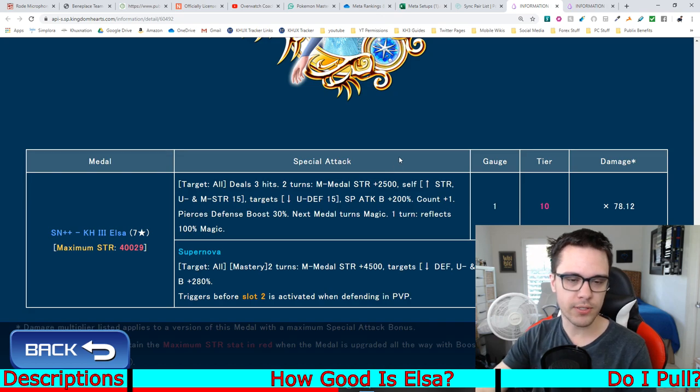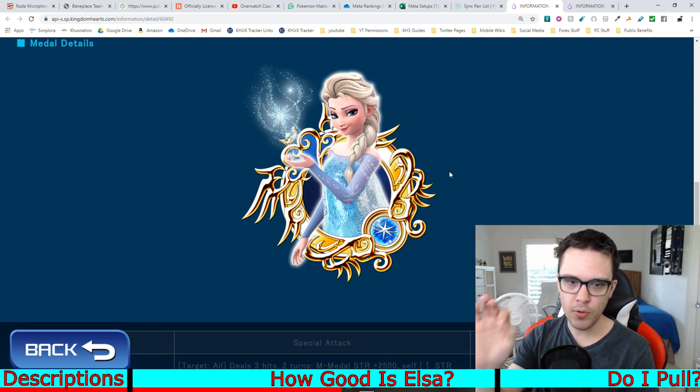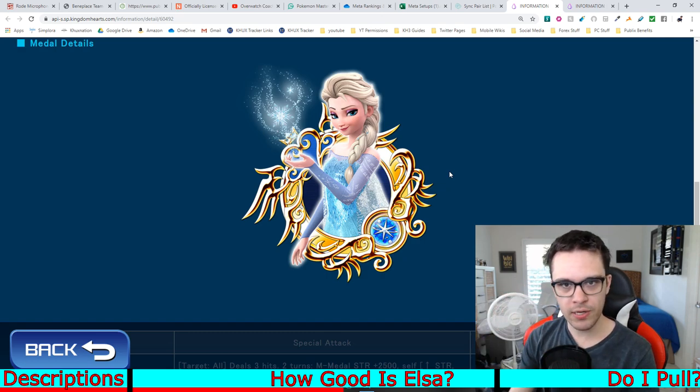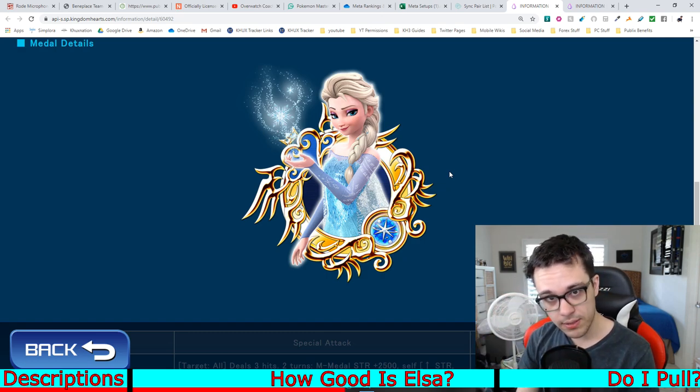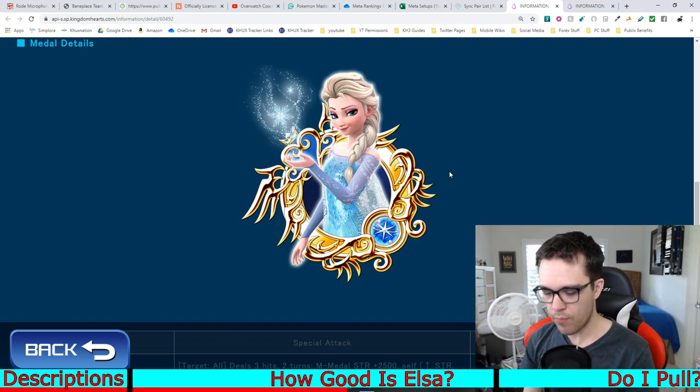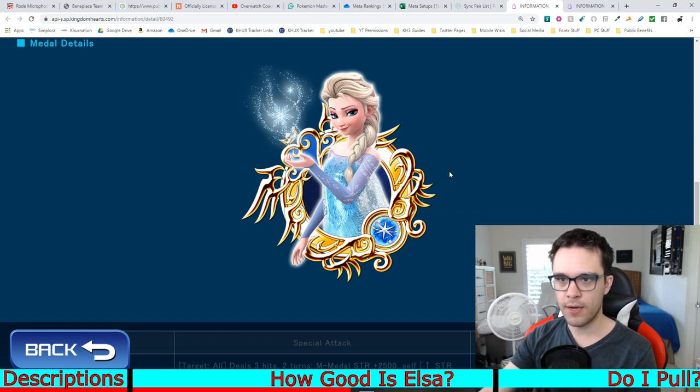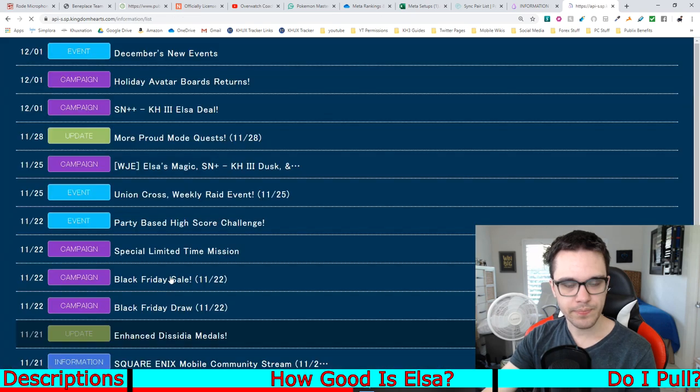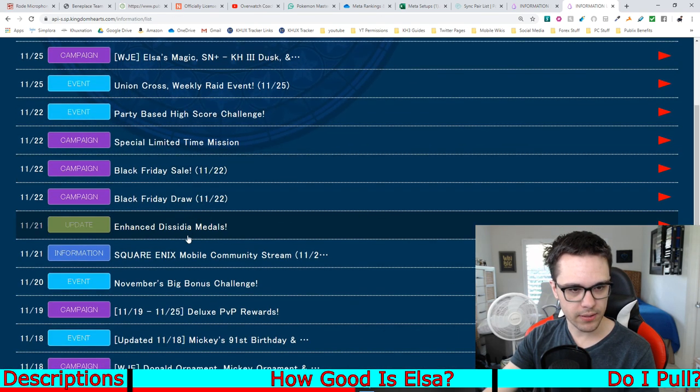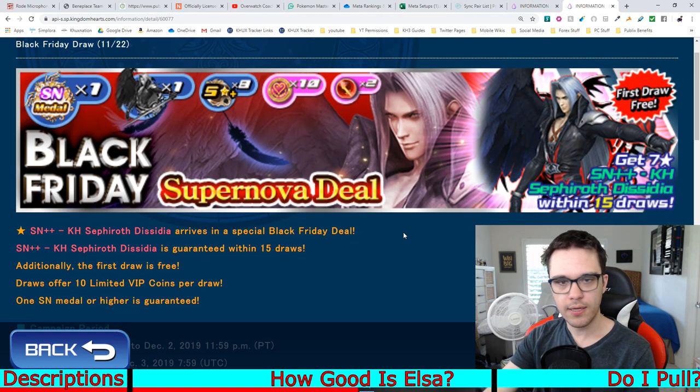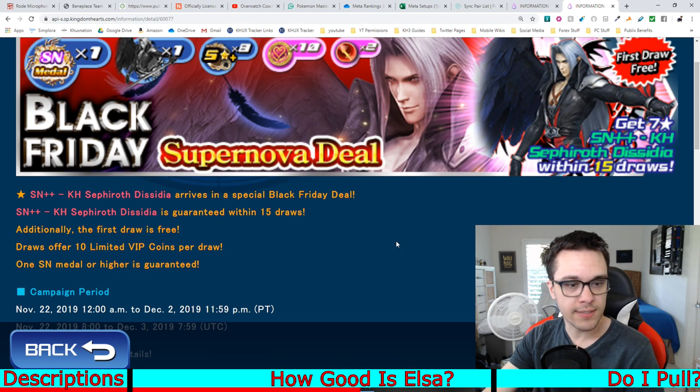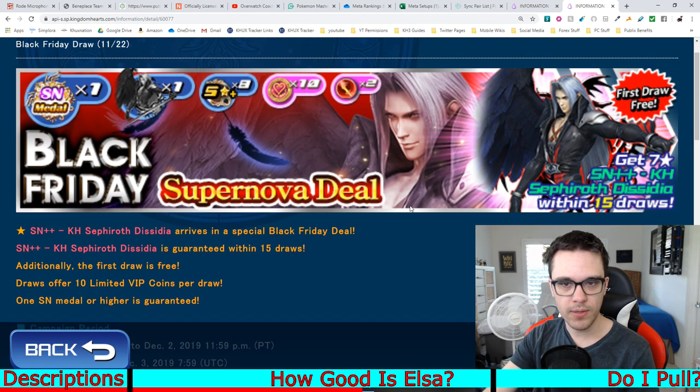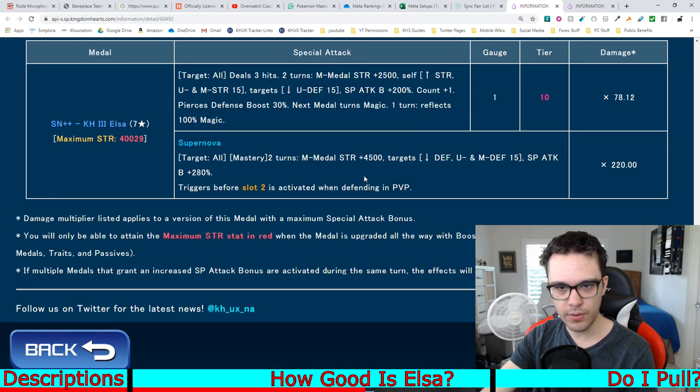It's also worth noting, too, that magic upright is the most used attribute in the entire game across all the keyblades, statistically. So, you have more chances to actually utilize Elsa more effectively than you would for Sephiroth, for example. You have a much better chance of using and utilizing Elsa effectively than you would for Sephiroth. That's definitely something worth noting.